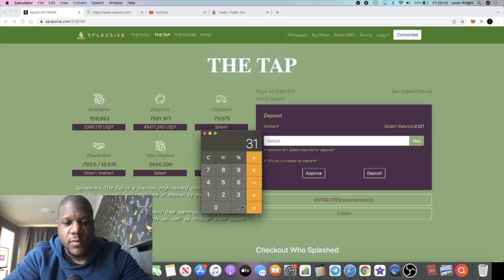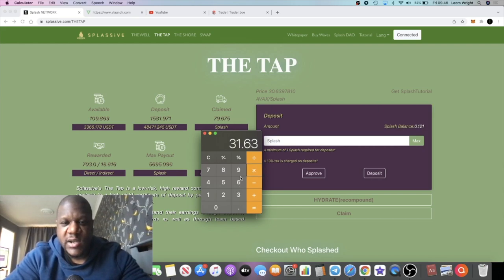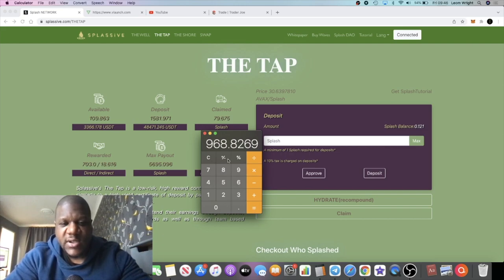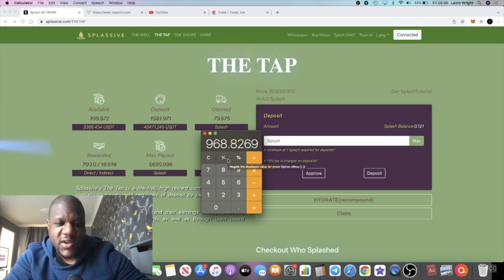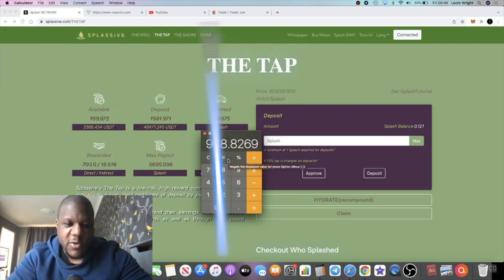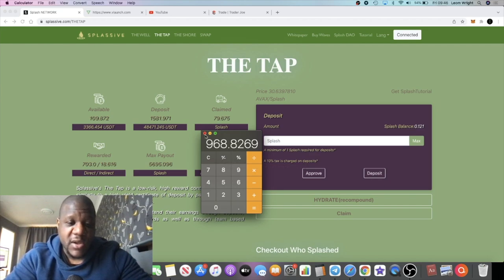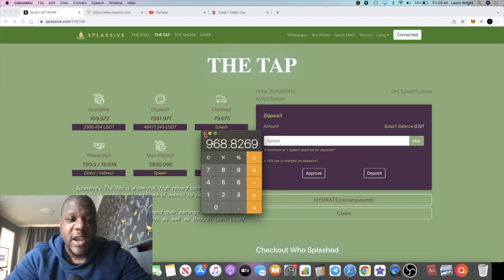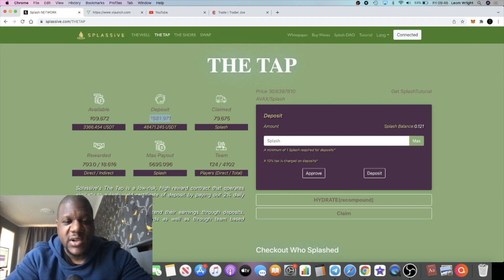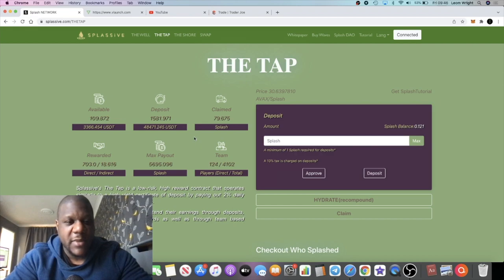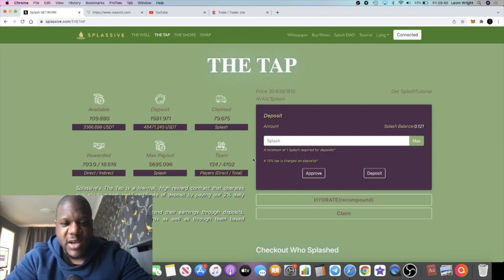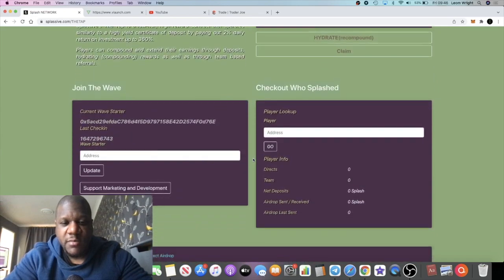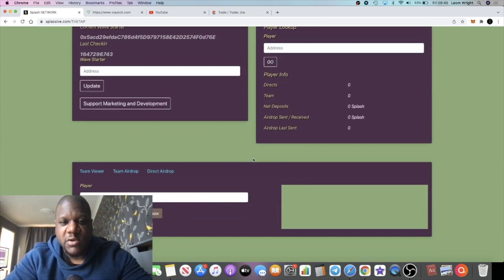If we work out the 31.63 multiplied by today's price, which is $30.63, it's about $968. So almost a thousand dollars for a day's worth of earnings is going to be airdropped to the team tomorrow. Obviously that might change if this goes up or down. The number of tokens isn't going to change unless it goes up, but the dollar amount may change based on the price of the token.